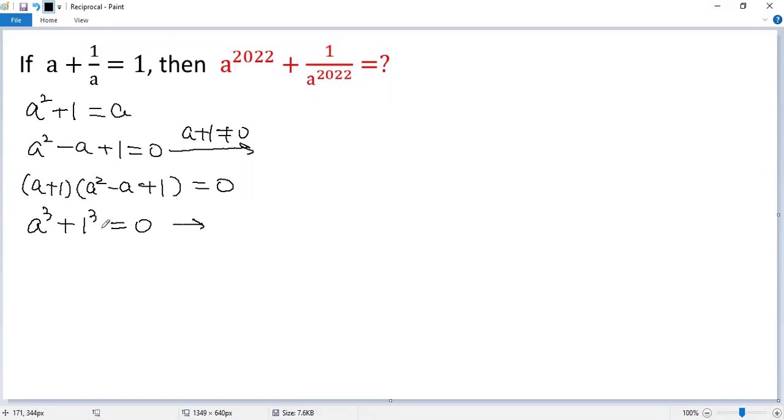Both sides subtract 1, so we get a cubed equals negative 1. Let's denote that as star, so we can calculate the power.